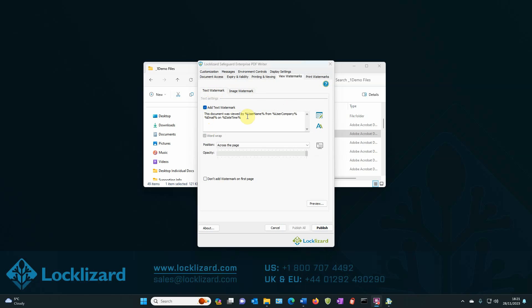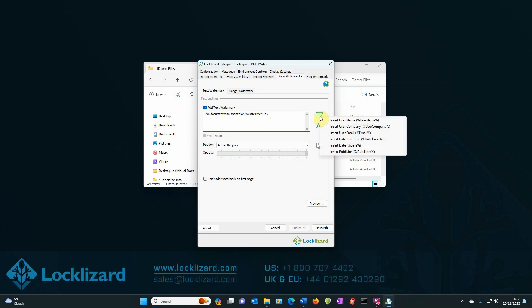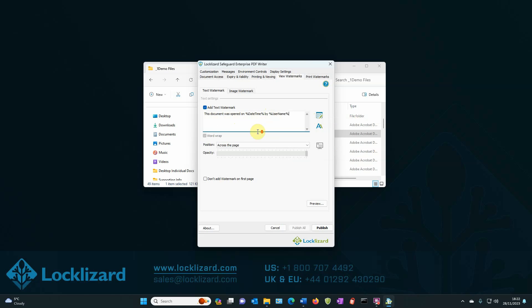So we will delete some of the text and we'll change that to say this document was opened on. Then using the dropdown, select the date and time option and then type by space and we'll select the user name next. There we go. So this document was opened on date and time by user name.